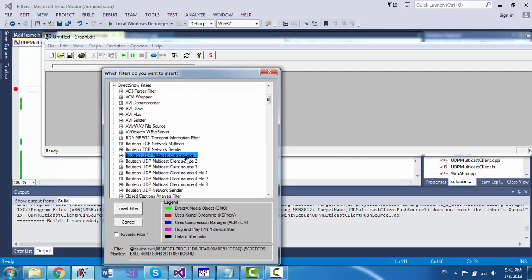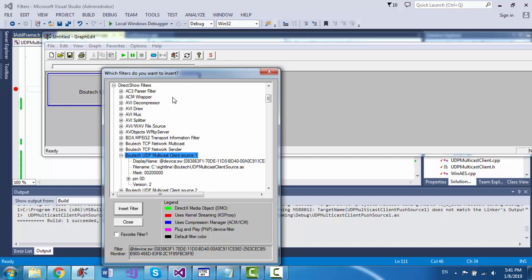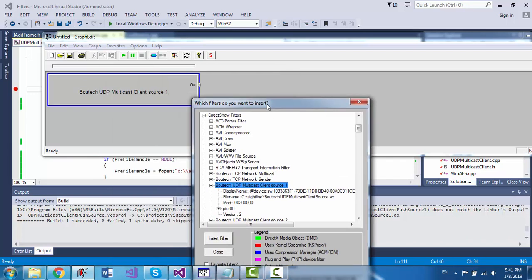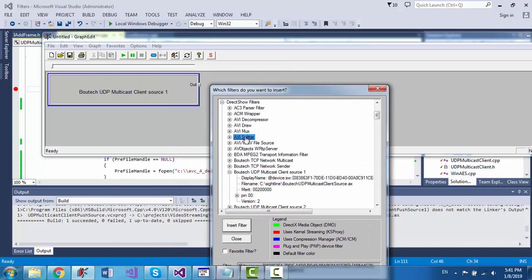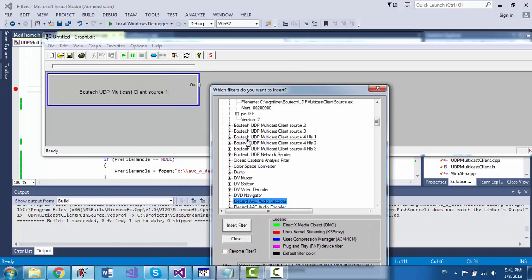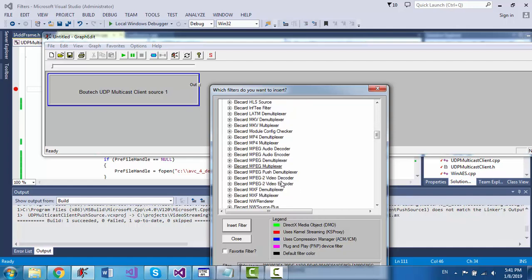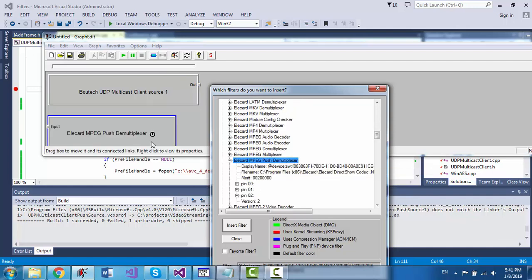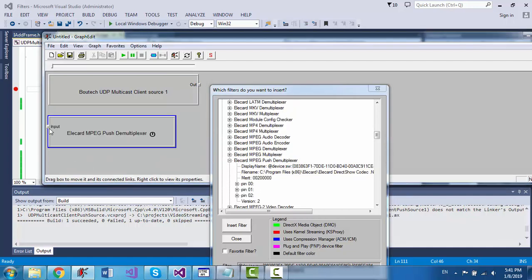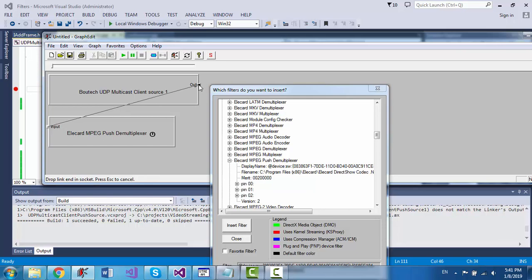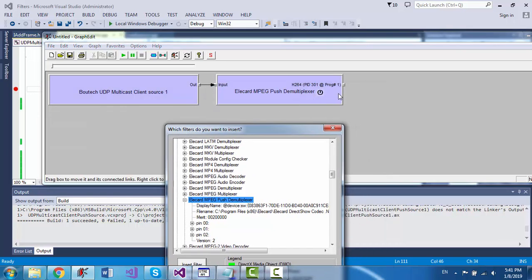Now to build the filter graph, I build a UDP multicast client that currently doesn't use any interface but just a constant IP address. And note that in order to connect to the EleCard push multiplexer, so that the output pin will reveal very fast,